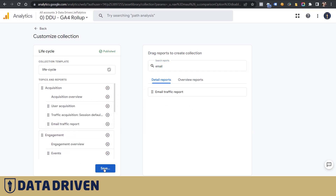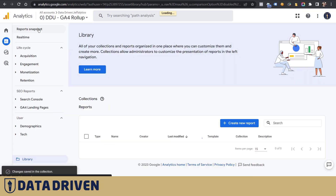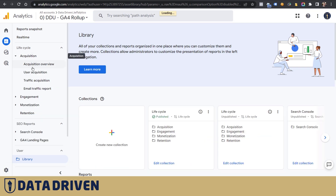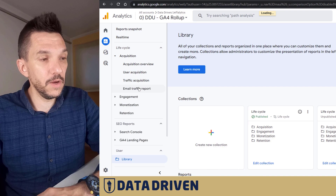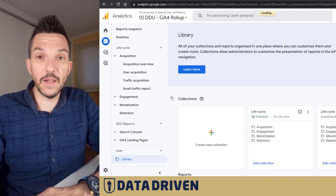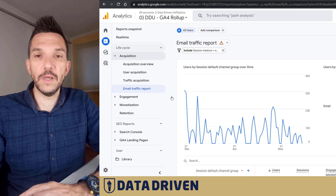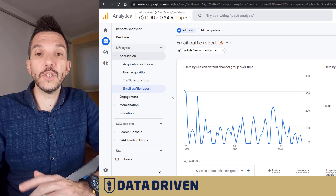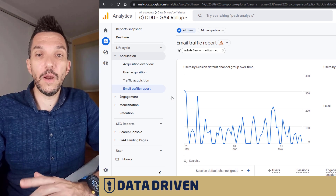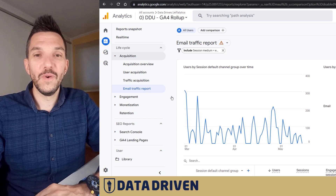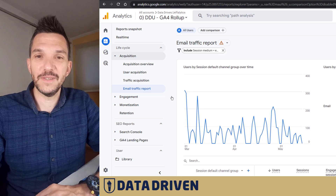Let's say we're looking at Acquisition but we want to analyze only email traffic — let's put it there, save to the current collection. When we go back and take a look at the Acquisition reports in the Lifecycle, we see the Email Traffic Report here, and so does everybody else who uses this account. It's a really neat way to help your organization understand a particular channel — in this case email, but it's applicable to all other channels as well.